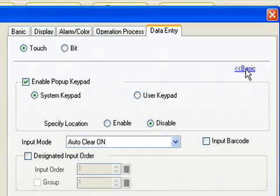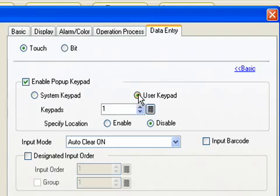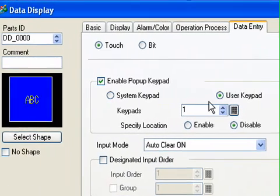Extended gives us additional settings to the enabled pop-up keypad. And now instead of choosing system keypad, we use user keypad number 1, which is the one that we've just created.